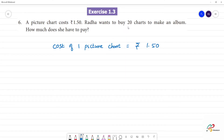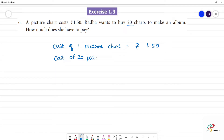Radha wants to buy 20 charts. The cost of 20 picture charts is equal to 1.50 multiplied by 20.